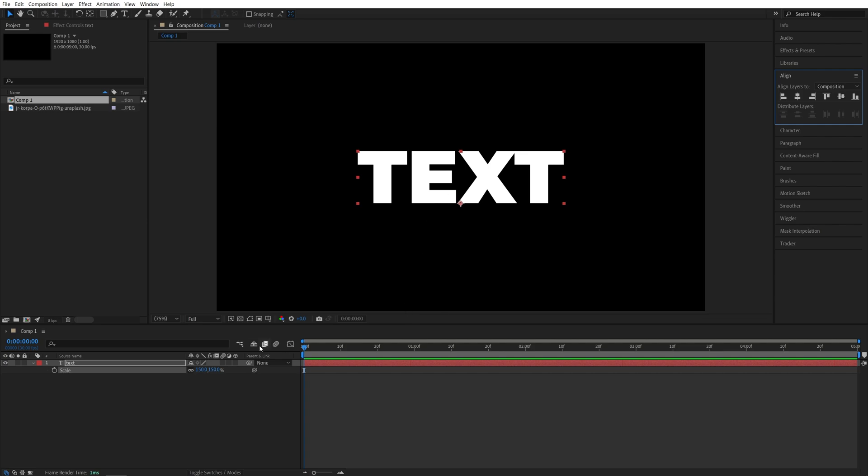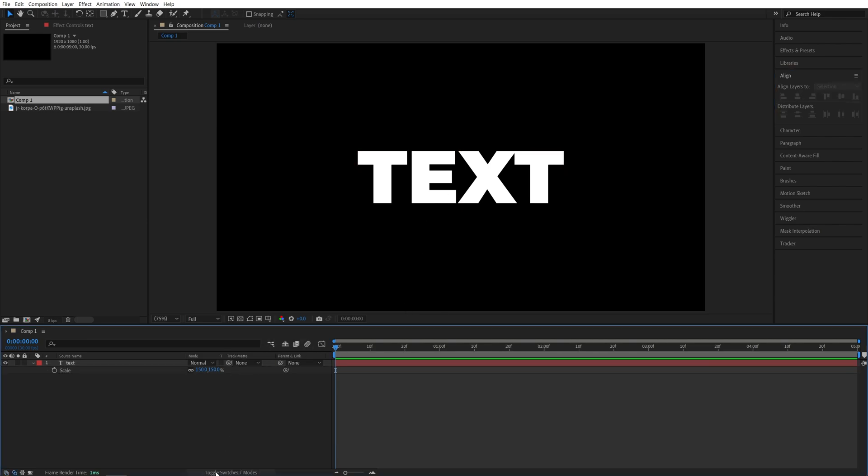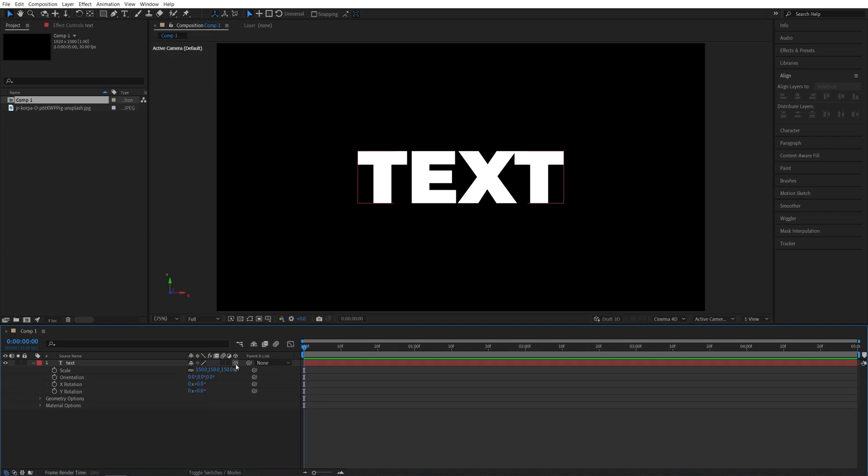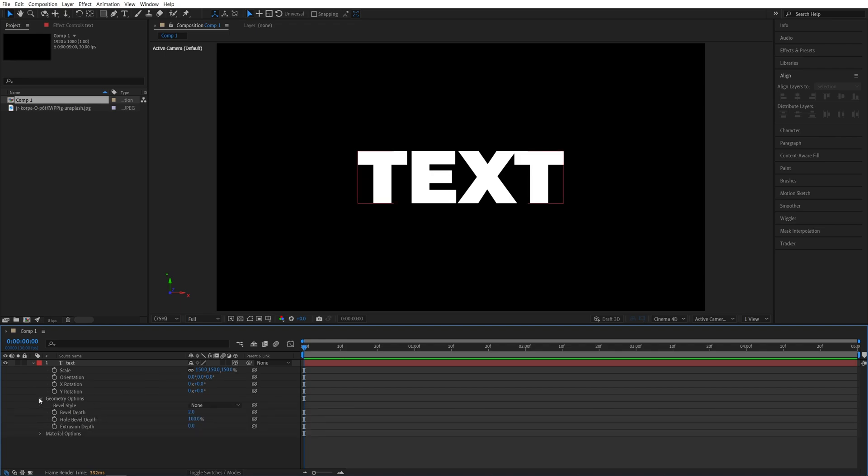Then let's make the text layer 3D by checking this 3D icon. If you do not see it, click toggle switches and modes and then enable 3D for the text. And then we need the geometry options. And if the geometry option is grayed out for you, make sure you set the renderer to be Cinema 4D. There should be a button over here that says change renderer, so do that. After that, you will get access to geometry options.